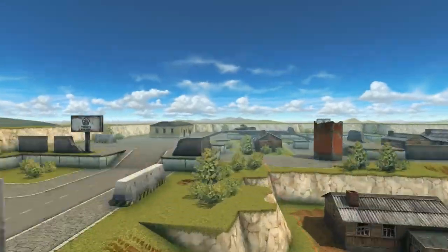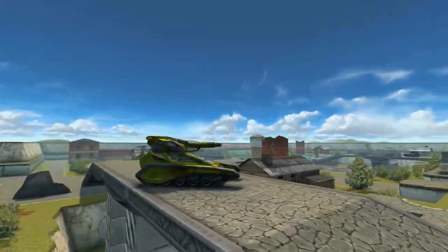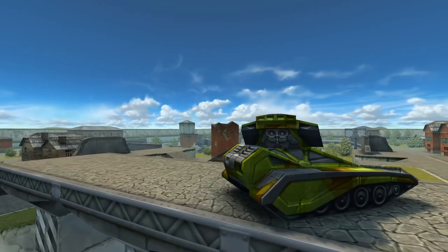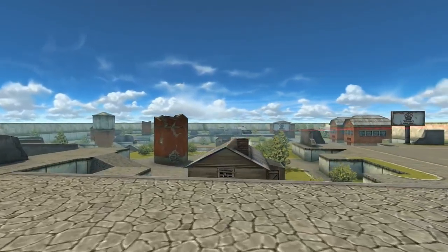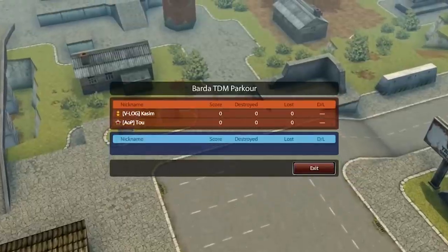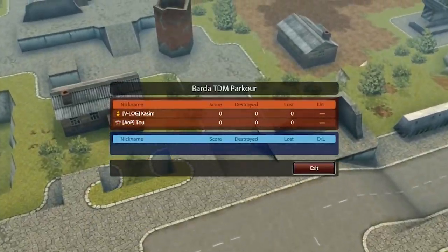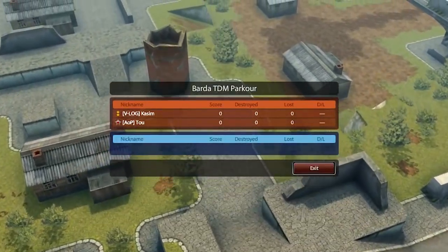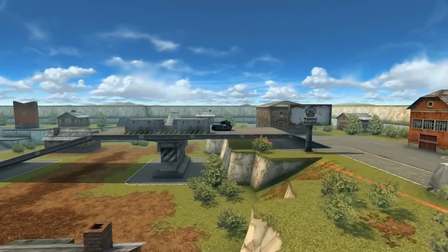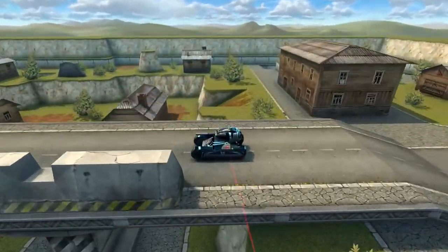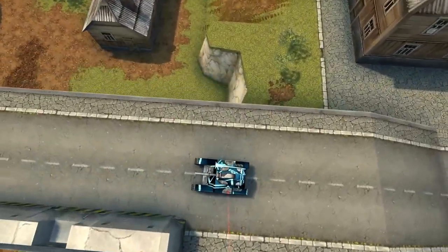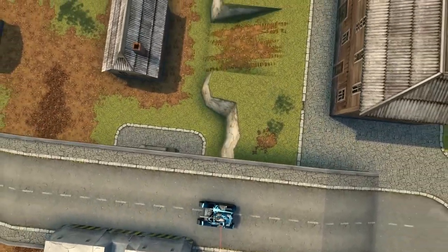Last week, Twins was shooting at Railgun, and you had to guess how many shots it will take to destroy Railgun. The right answer is 17. Welcome the winners, and here's the new question.